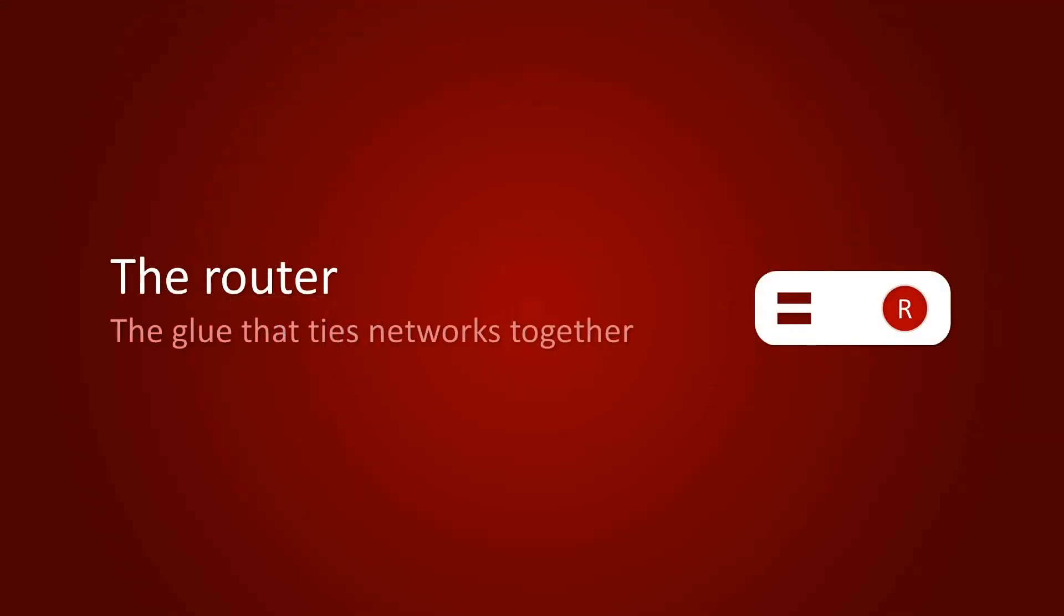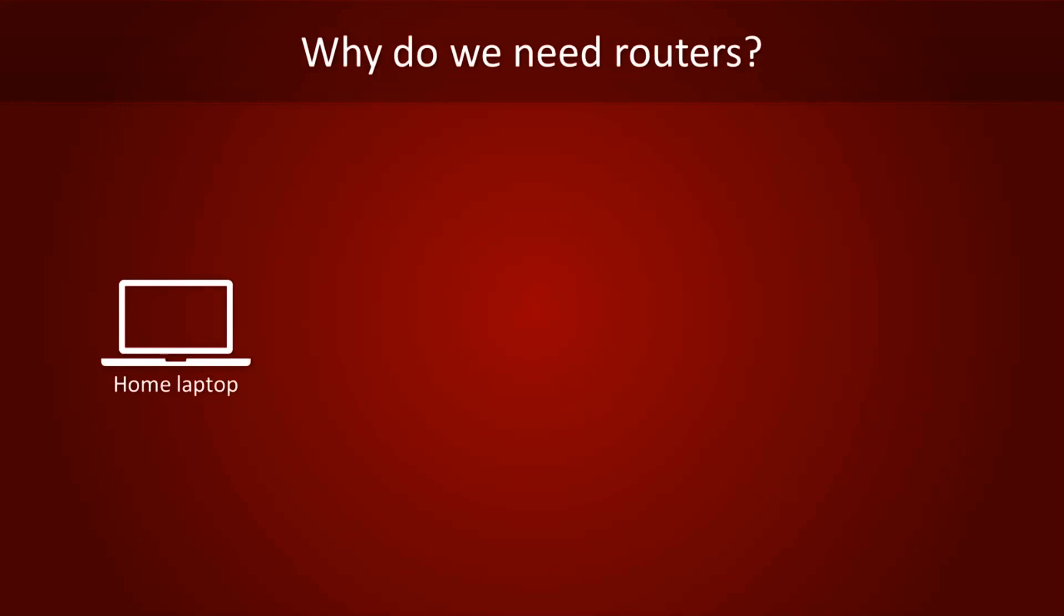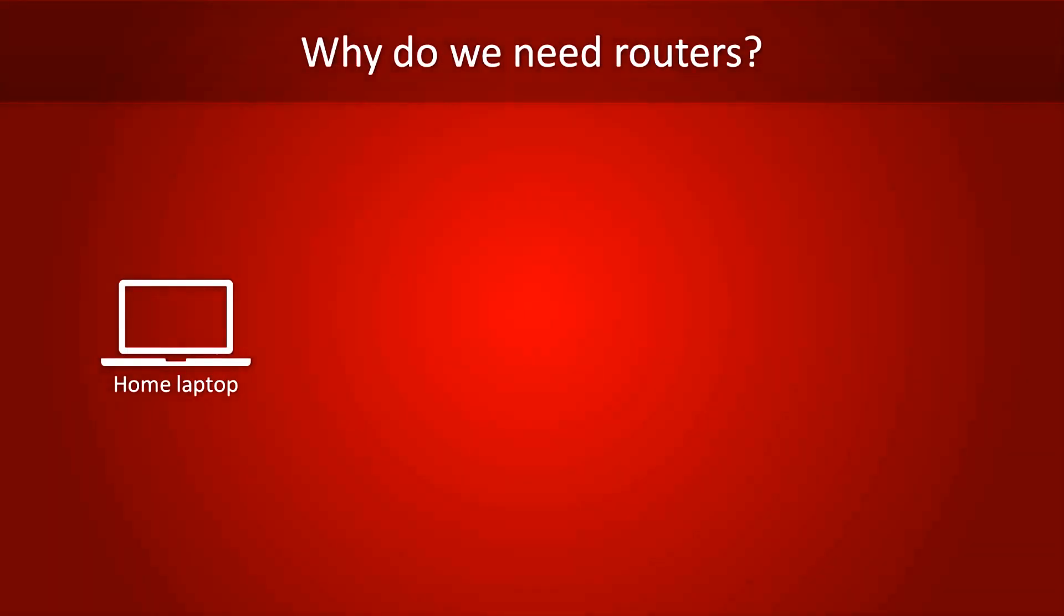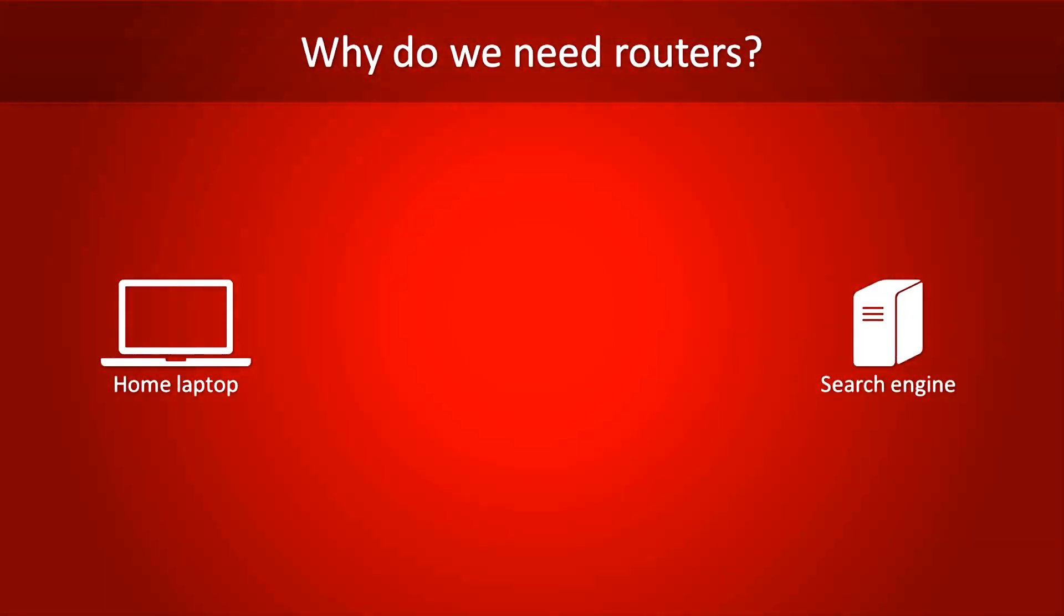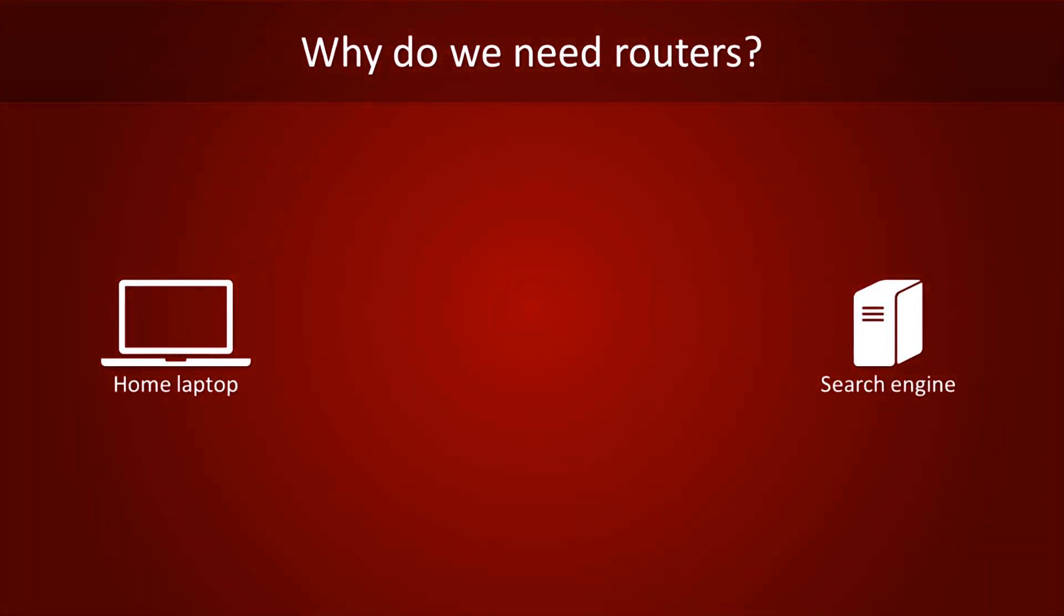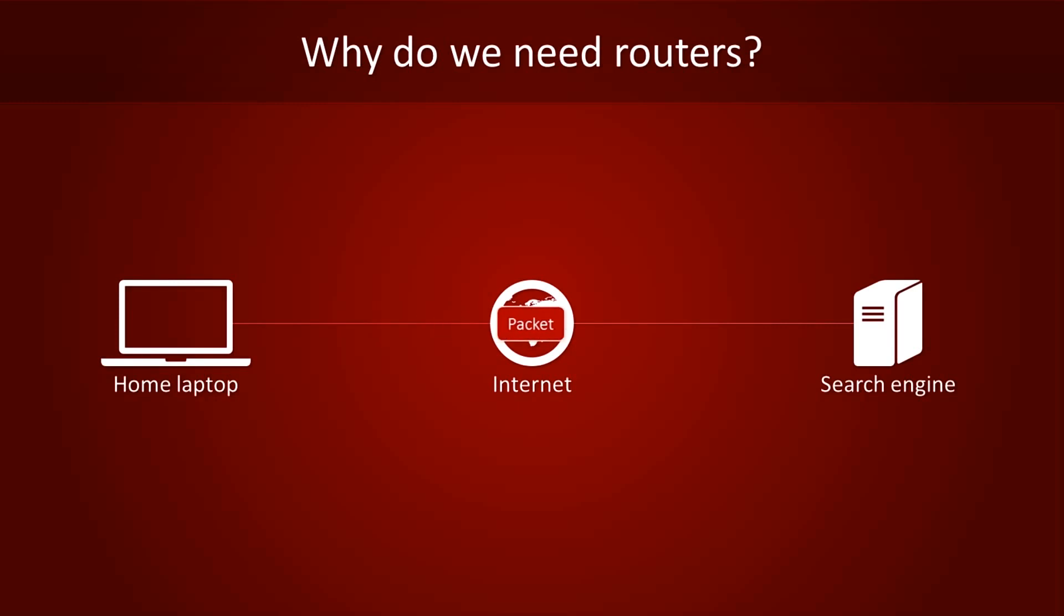Hubs and switches are devices that can be used to create networks. But, what if we want to send packets between those networks? That's where routers come in. Say you want to send a packet to your search engine from your home laptop. Once you send your packet to the internet, how does it find its way to the search engine's server? That's the work of routers.